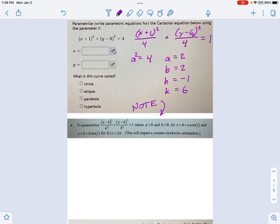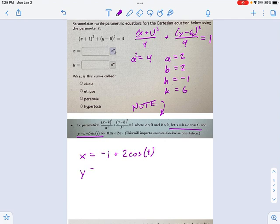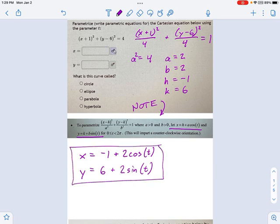Now let's use the second part of the note: let x equal h plus a·cosine(t), and y equal k plus b·sine(t). So x equals negative one plus two·cosine(t), and y equals six plus two·sine(t). And that's it — that's our answer.